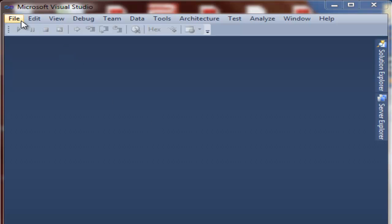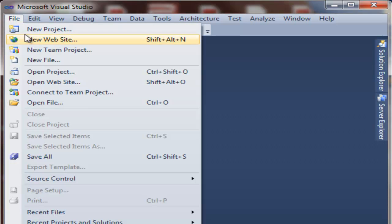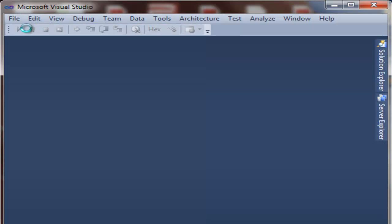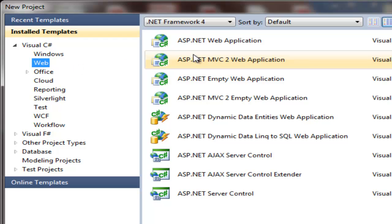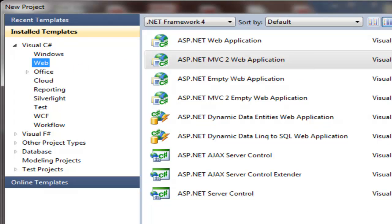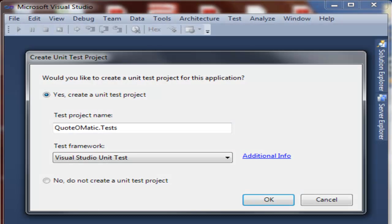So the first thing we're going to do is create a new Visual Studio project. There are lots of different options to choose from here, but we're going to create an ASP.NET MVC2 project. Next, it will prompt you to create a Visual Studio unit test project, but we're just going to say no.